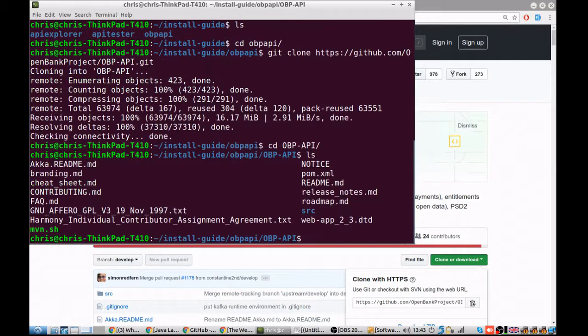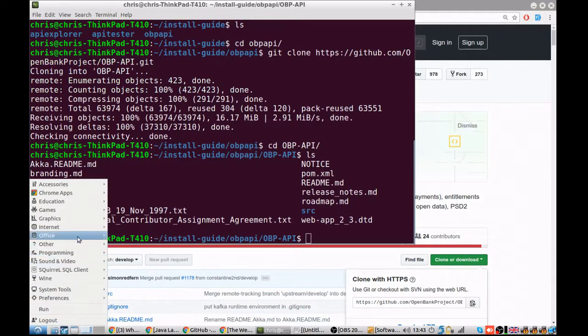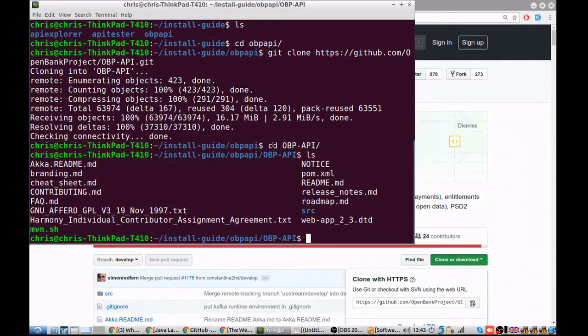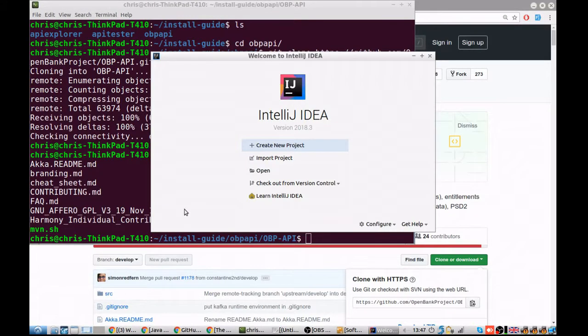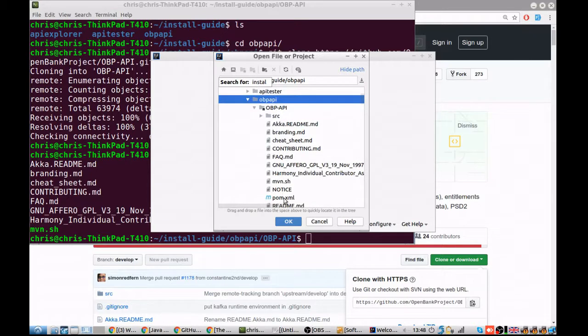Once that's done, we're going to open IntelliJ to compile and run the program. With IntelliJ, simply open the pom.xml file, which lists all of the dependencies that the project has.